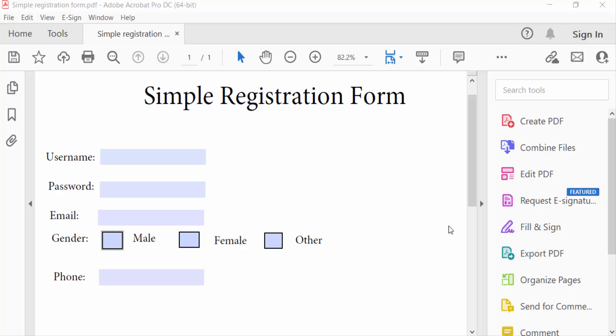Hello everyone, assalamualaikum, welcome to Easy Online Tutorial. Today in this video we will learn how to edit checkbox in fillable PDF forms using Adobe Acrobat Pro 2022. So let's get started. This is my PDF form and this is a checkbox.